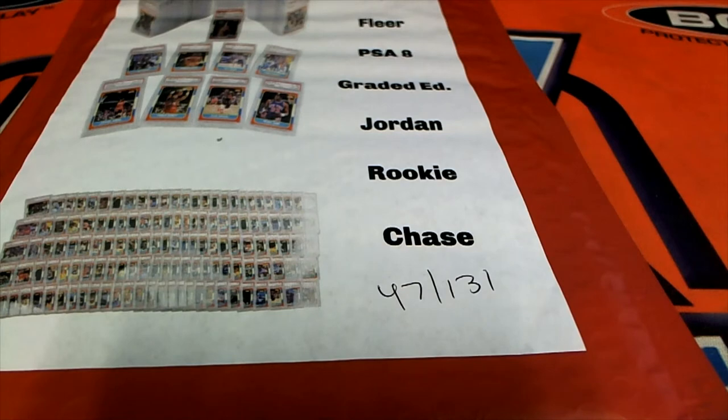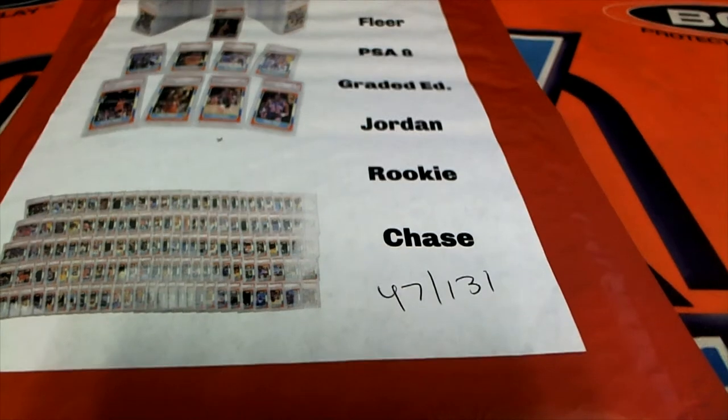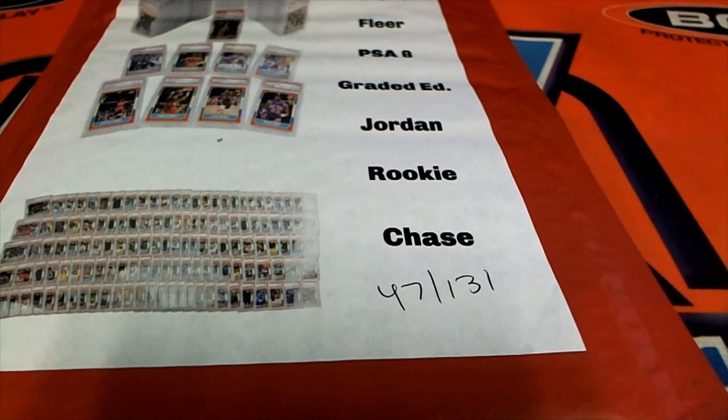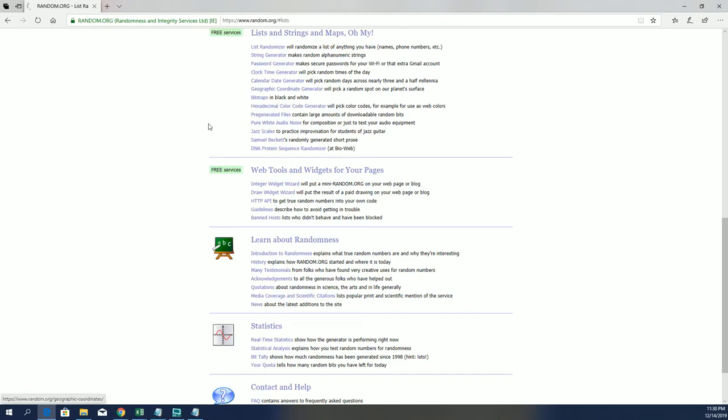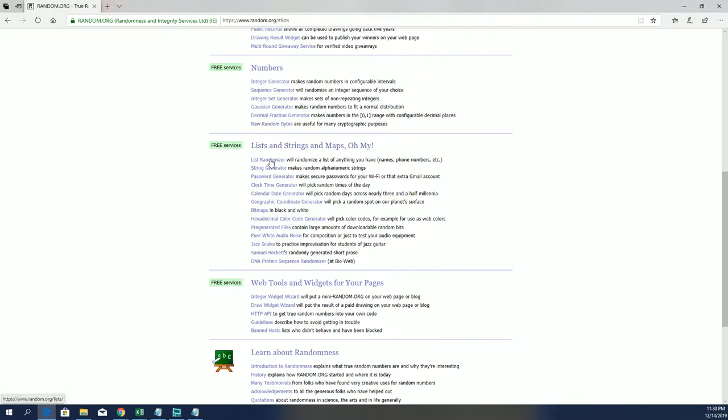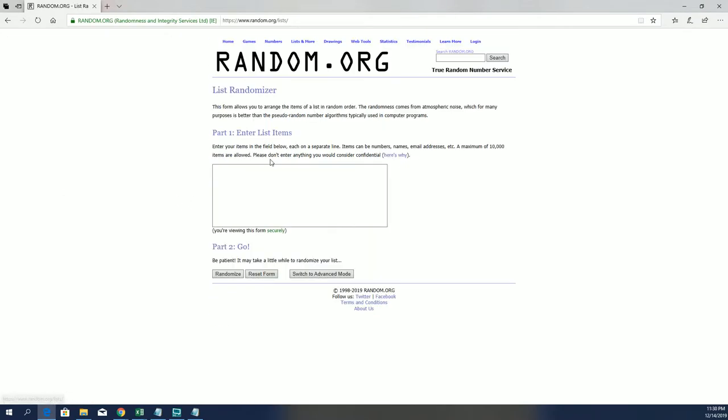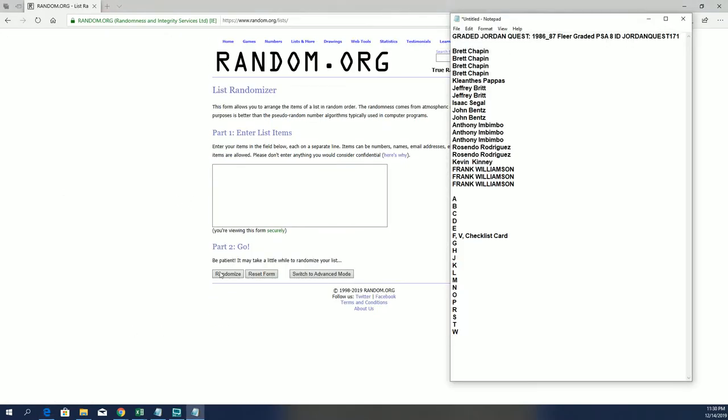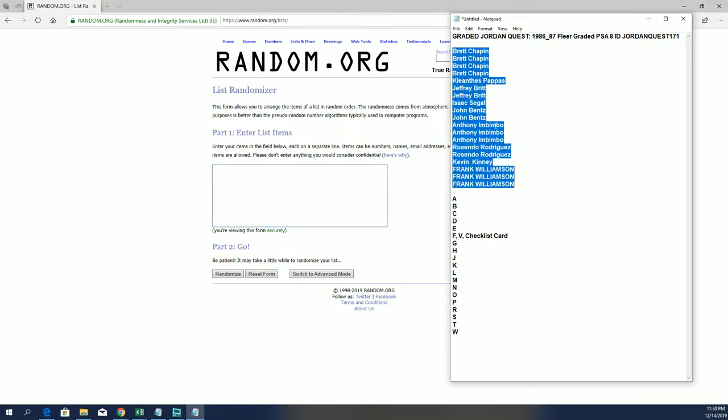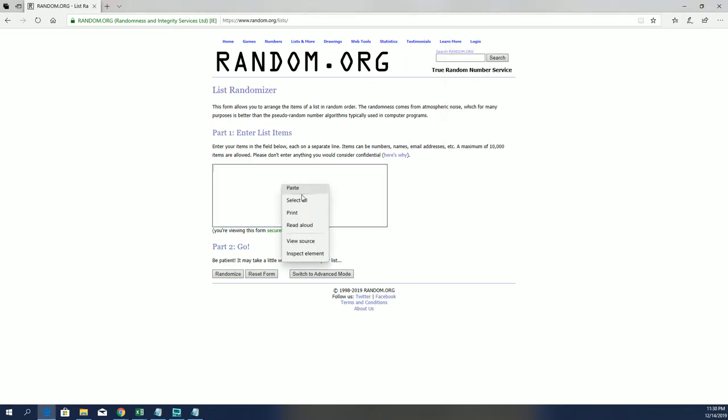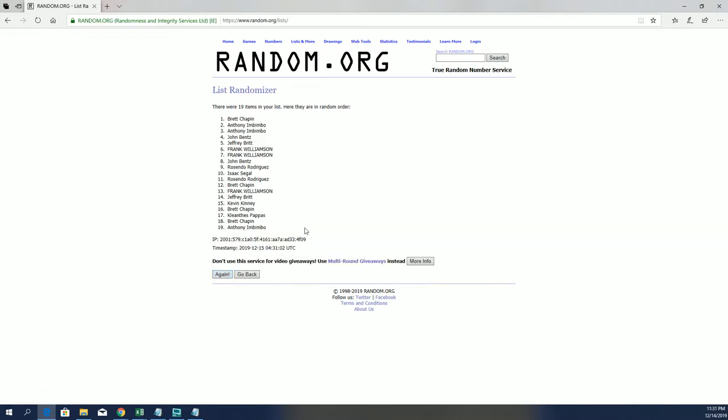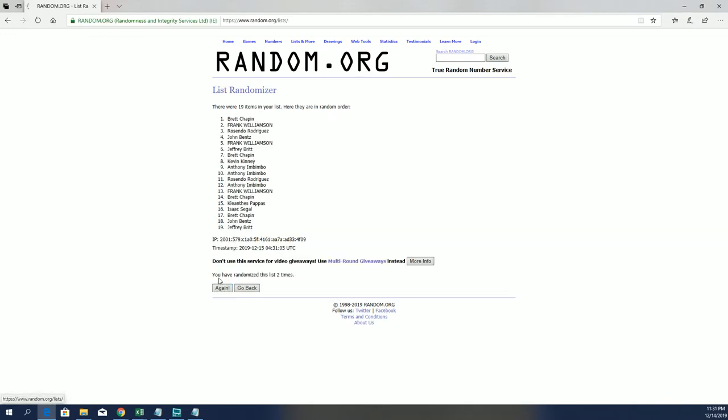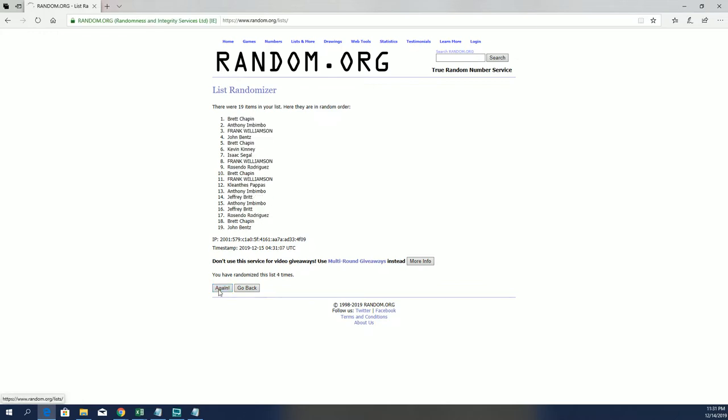Good luck guys, here we go. Brett C to Frank W cash. Good luck, 19 clicks, names and letters seven times each.